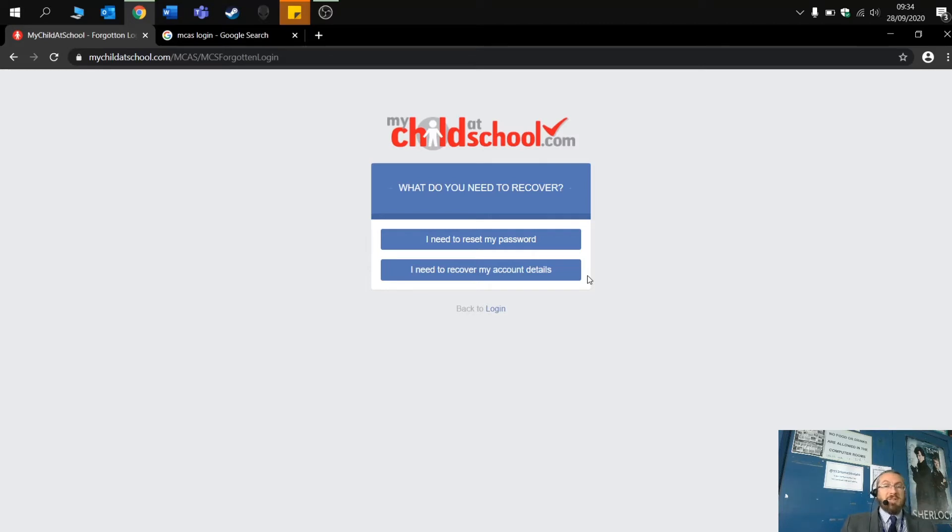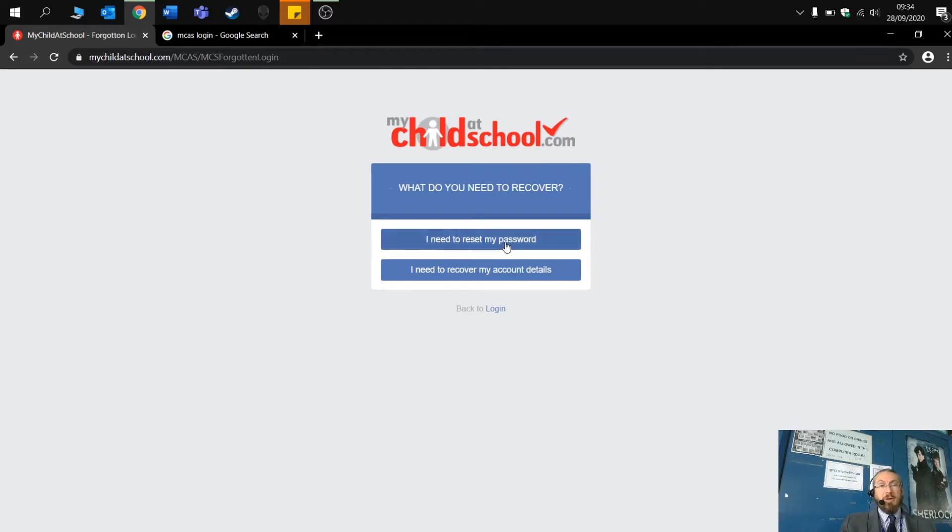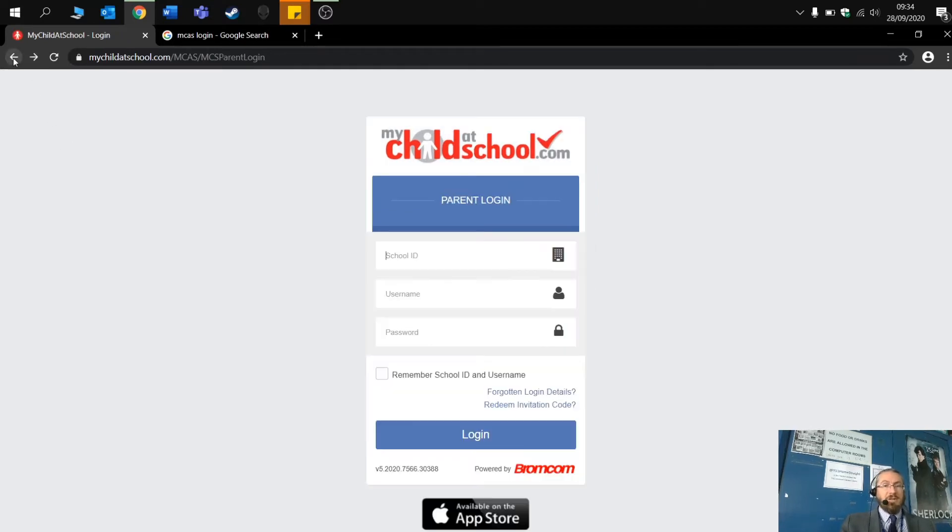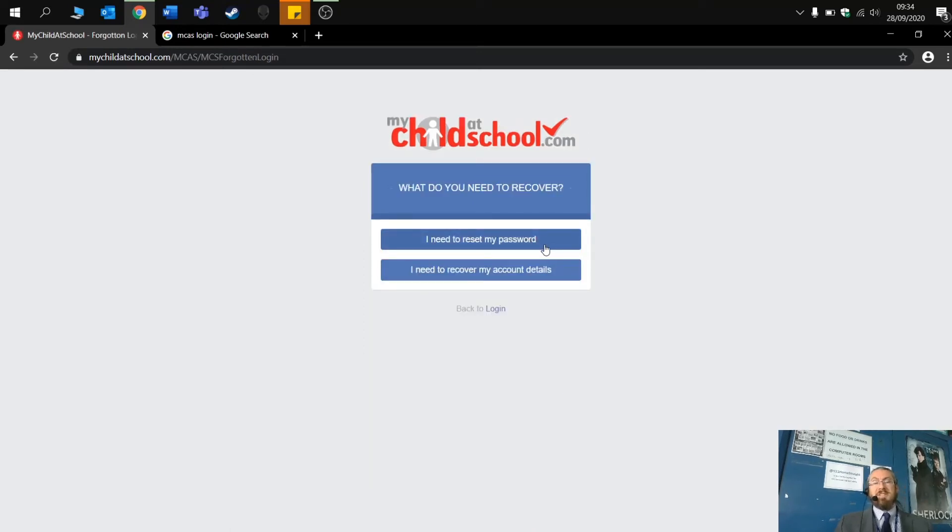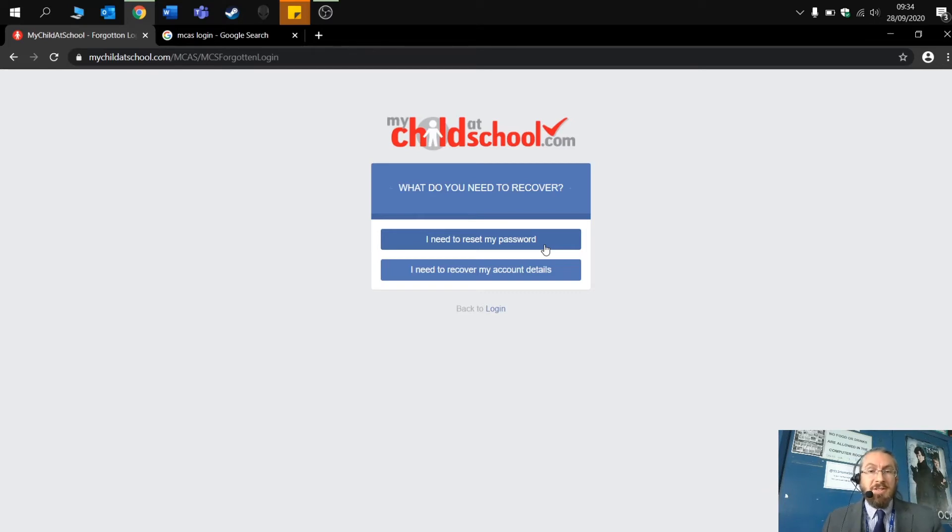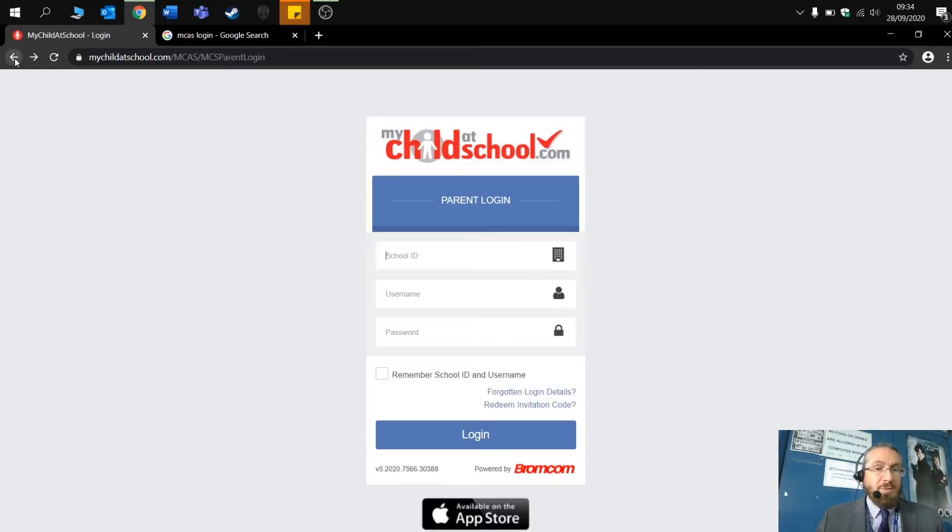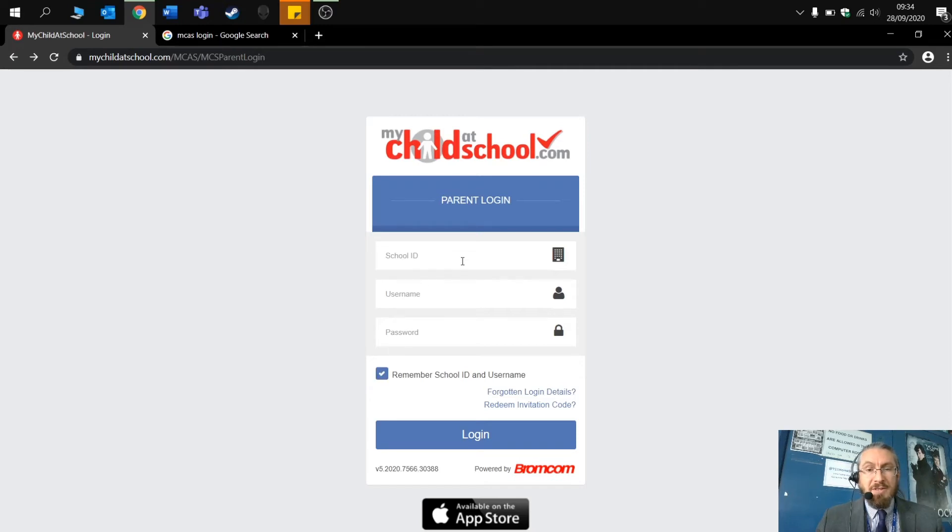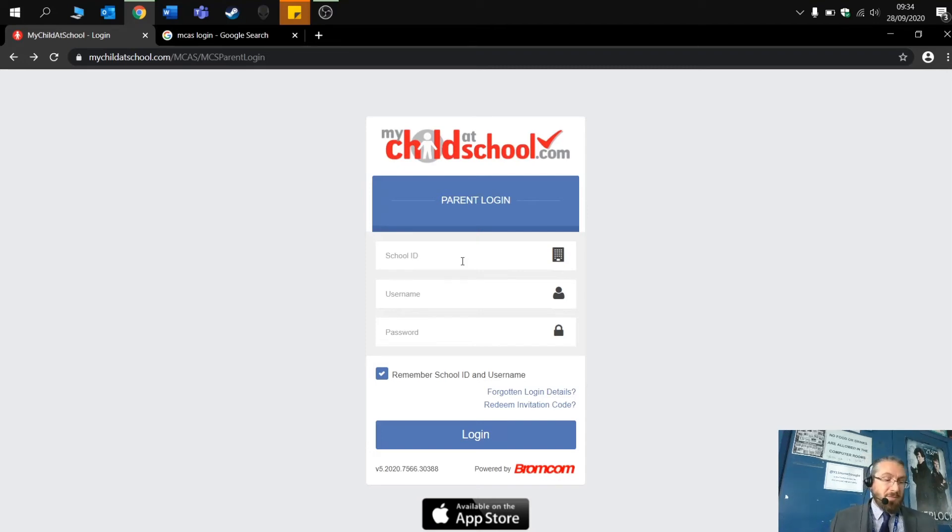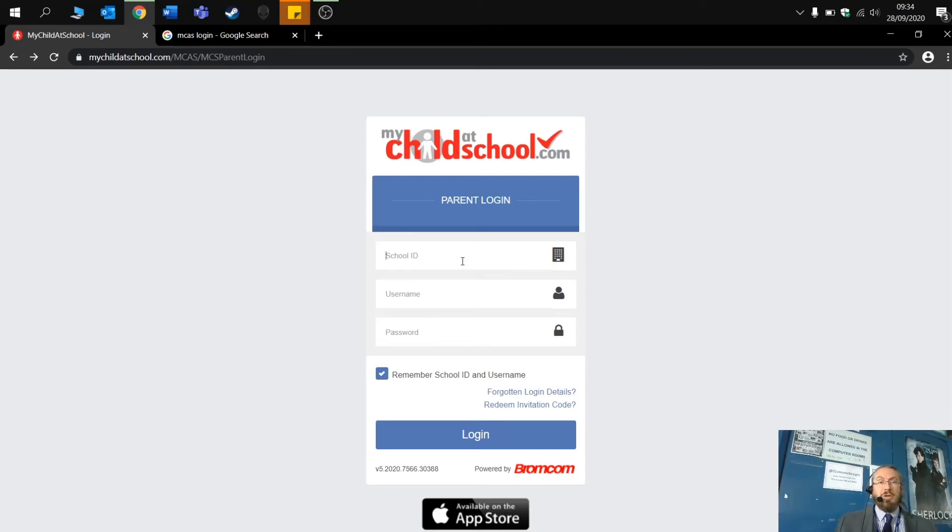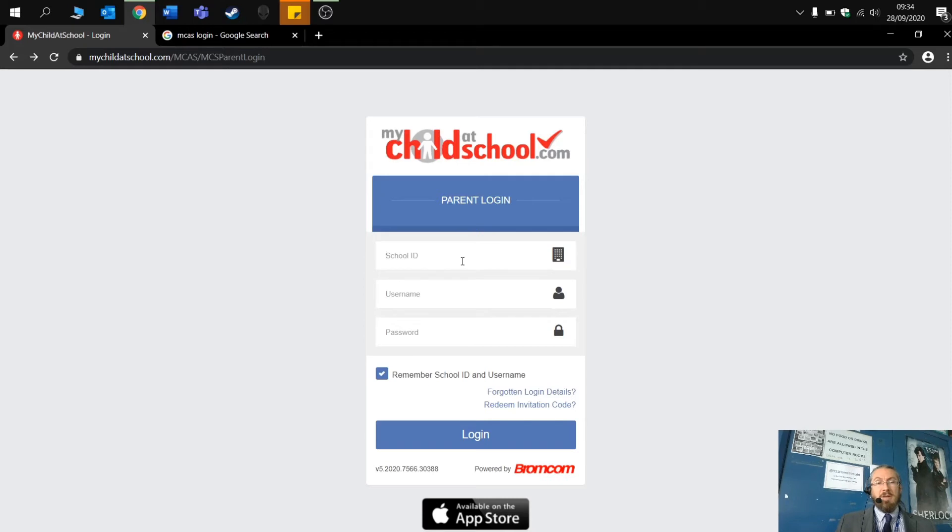Often people will phone up and say they forgot their password, they can't remember what it is, or they've changed their device. You'll need to go on to the My Child at School login, forgotten login details. And then obviously this is still linked to the same email address that you signed up with. Another tip as well is to use this option here, remember my school ID and username. This means that you don't have to keep entering it in each time. Although probably most of you might be using this on a phone and I'll show you later on how that works.